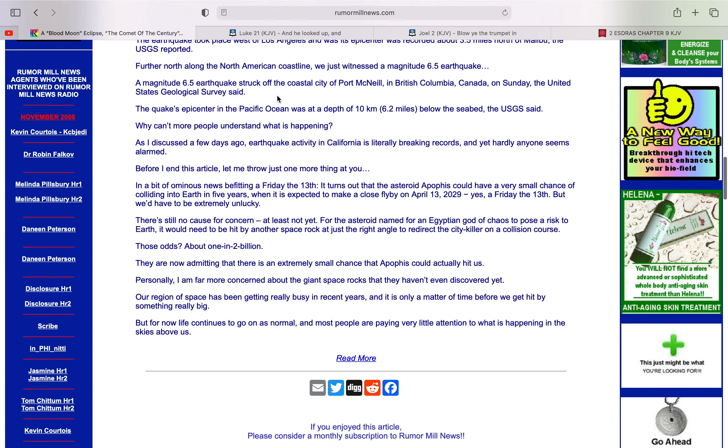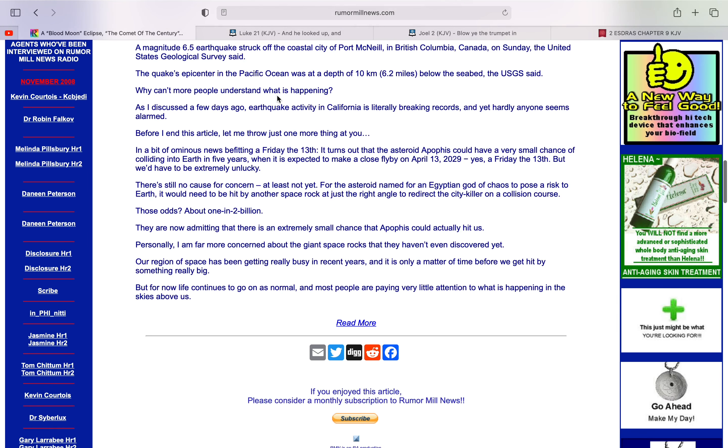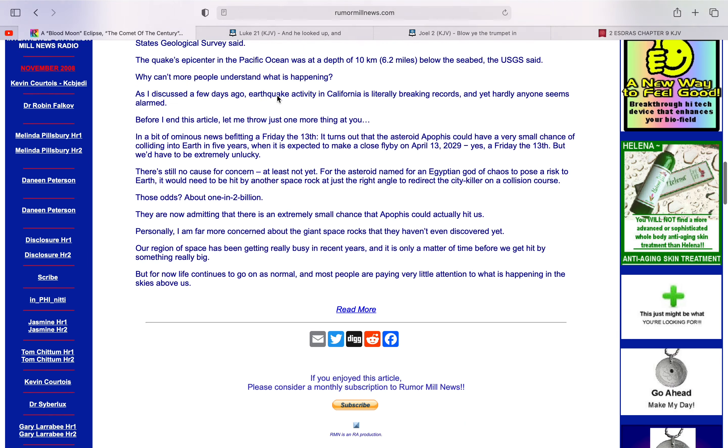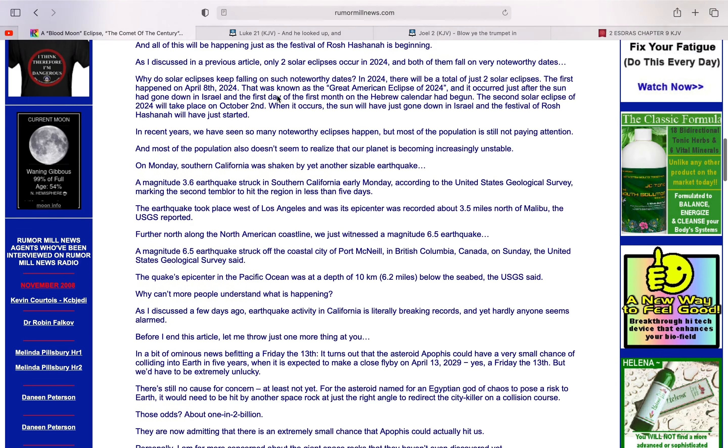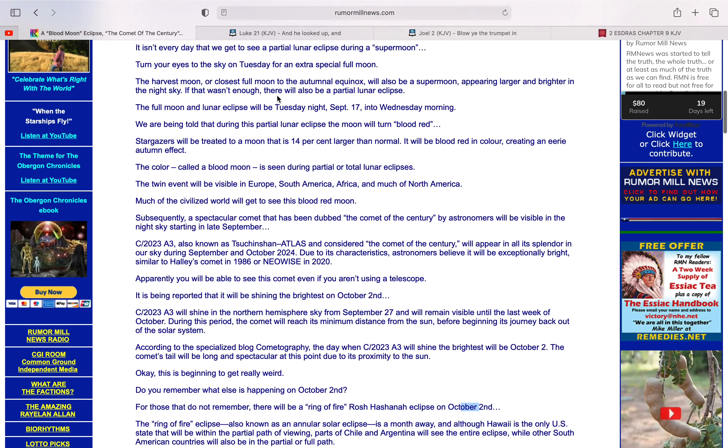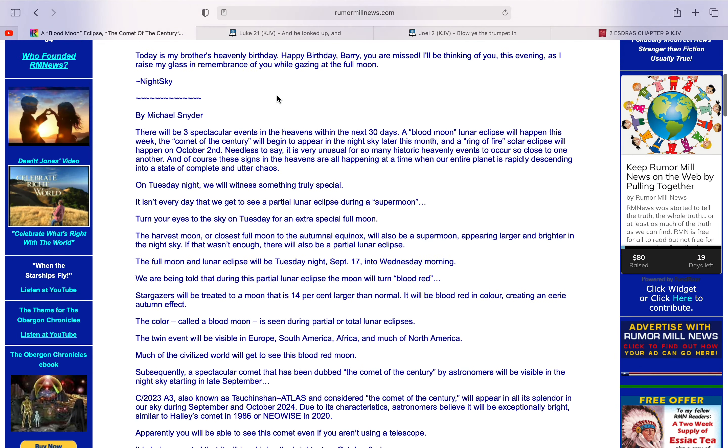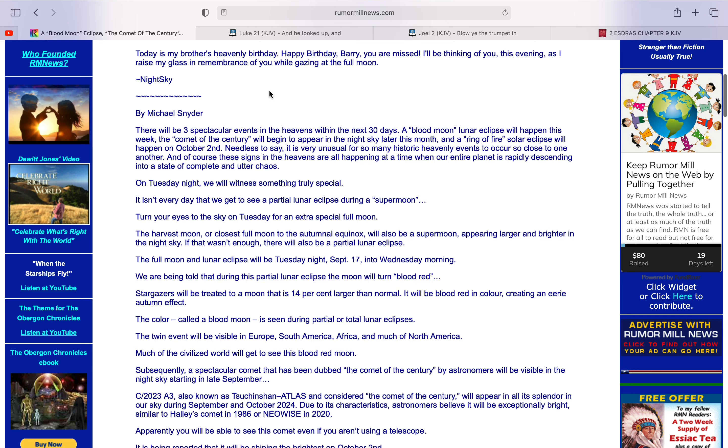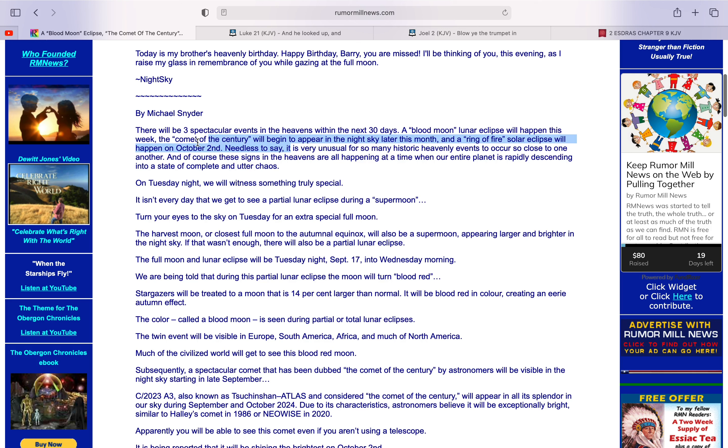So yeah, I'm not going to read all of this, but basically he's astonished about all these different bodies or these signs in heaven. He said it's, needless to say, it's very unusual to have so many historic heavenly events to occur so close to one another. Well, I mean, that's not very unusual, it's prophesied in the scriptures, that there will be signs of heaven in these last days, man.